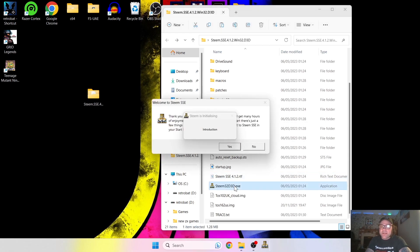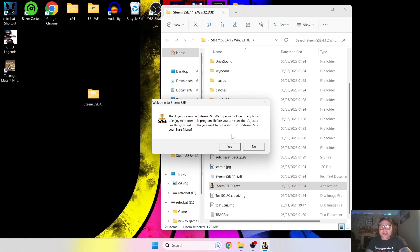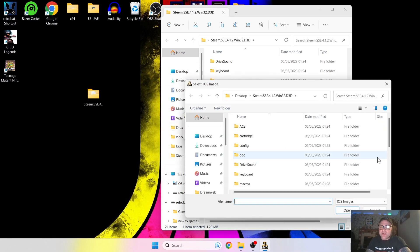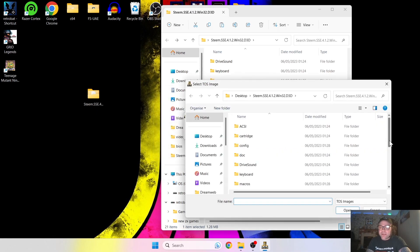Also inside this folder we're going to want to drag in our TOS image. Then open up the Steem .exe, which is going to start the process of where Steem needs to find things. First of all it's going to ask if you want to put a shortcut in your start menu — I'm going to press Yes, but that's optional. Next it's going to ask us where it can find the operating system, that's the TOS image, so click OK and locate it. I dropped this into my Steem folder, so I'm going to navigate there.